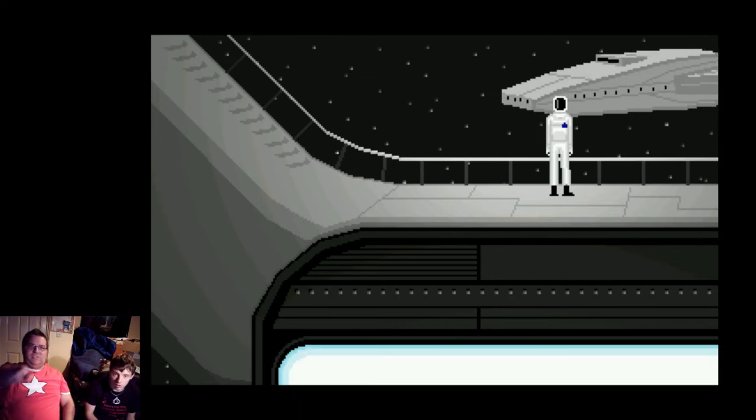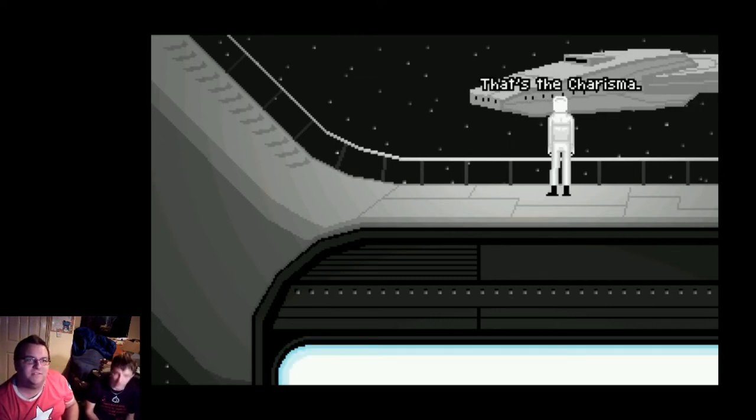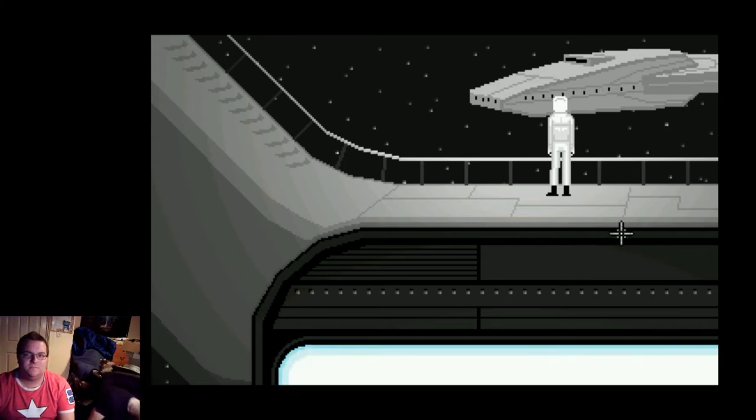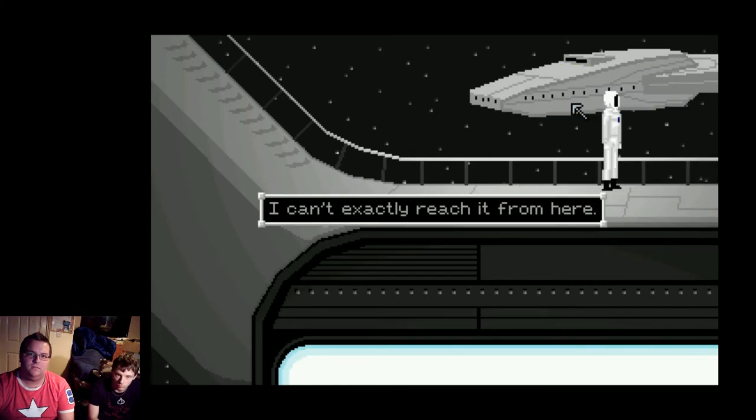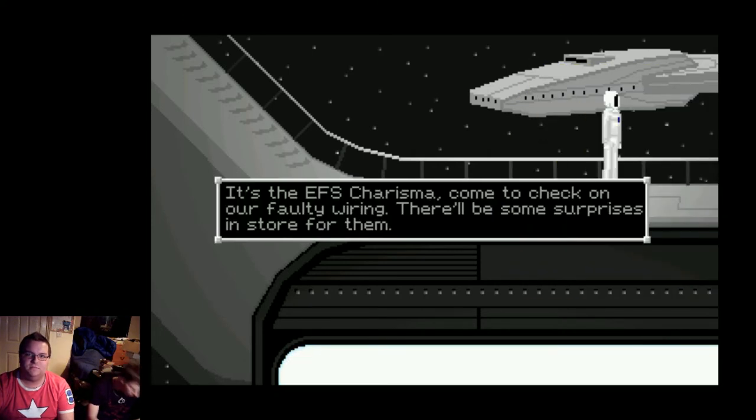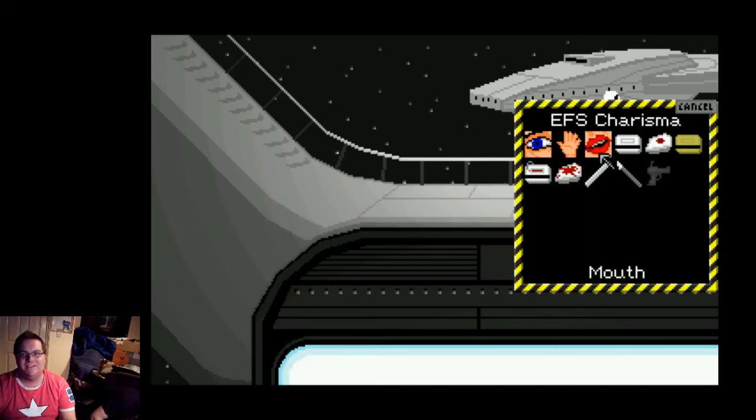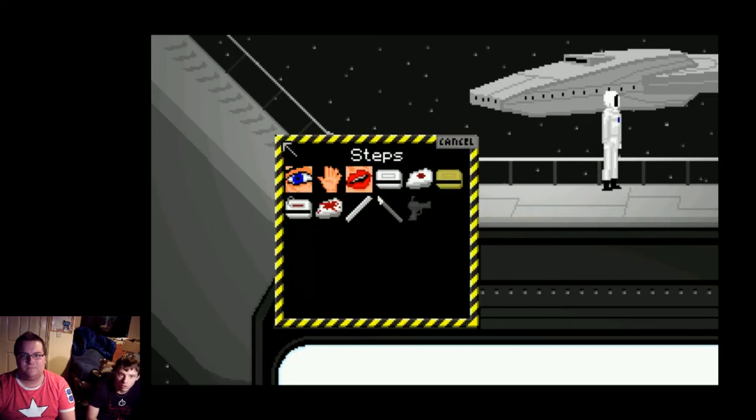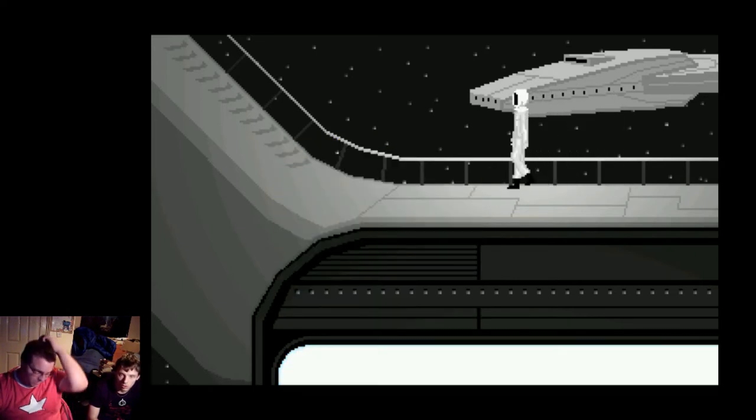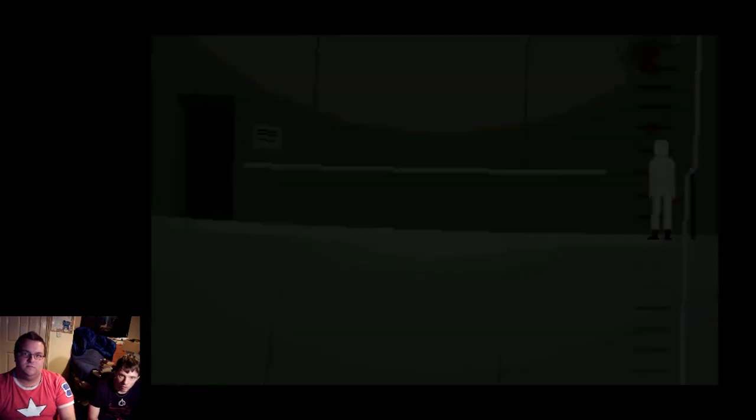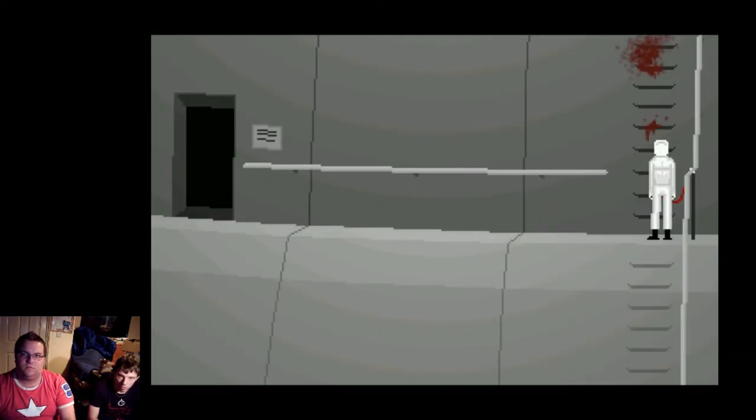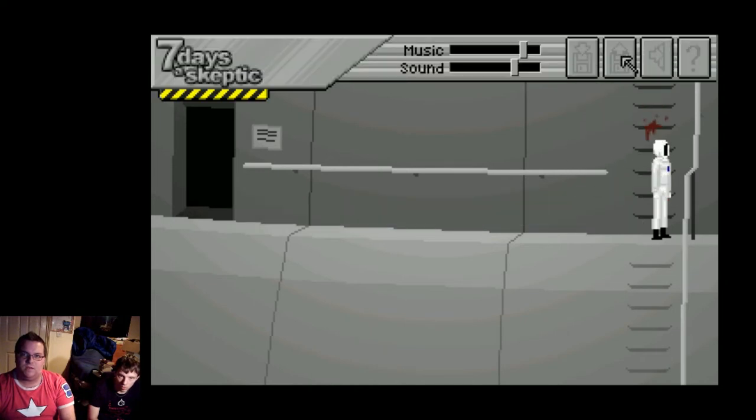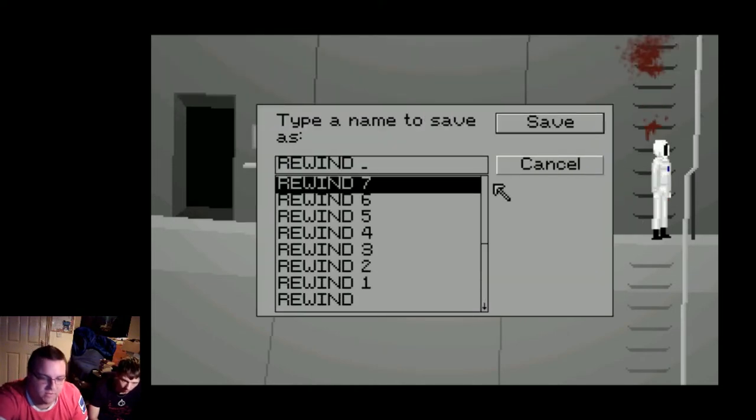And there's the ship we were waiting for. Oh look, it's Defiant from Deep Space Nine. Yes, that's the Charisma. It's over. I can't exactly reach it from here. What's that? The EFS Charisma. Come to check on our faulty wiring. There'll be some surprises. You can go back inside the ship to meet them. Yeah, go back inside, signal them. But that is the end of John Defoe, which means we no longer need to worry about him ambushing us.